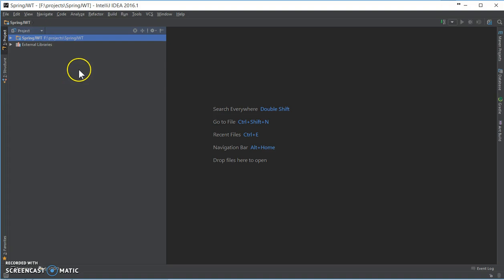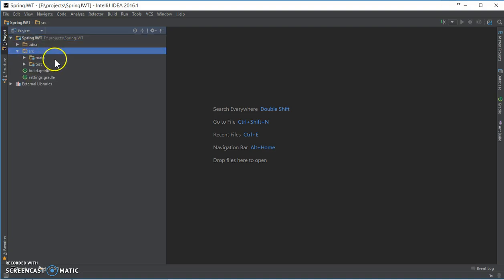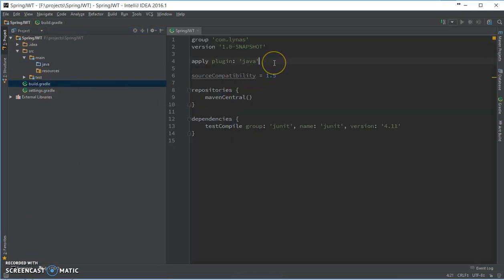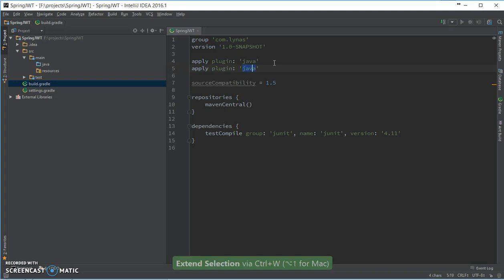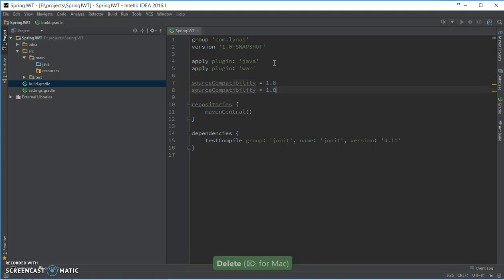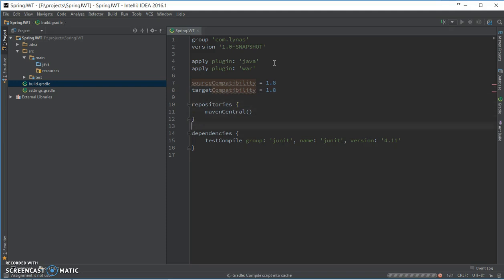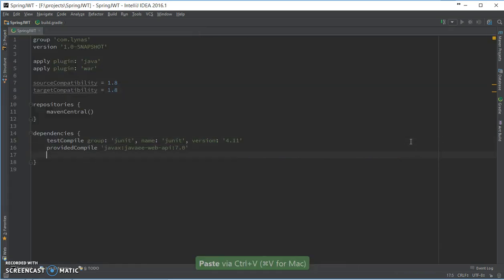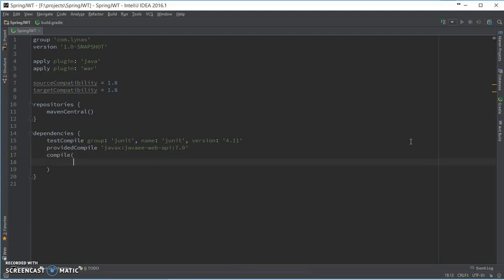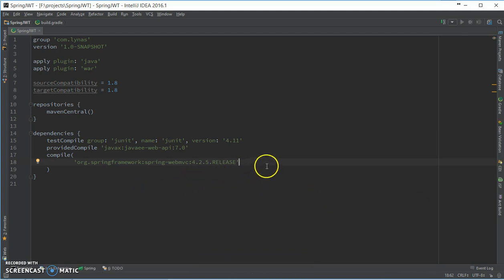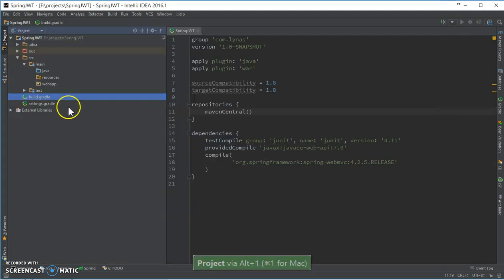I'm going to be creating this application from scratch, so many of the steps are going to be familiar if you're following my other tutorials. First let's set up the build, next let's add the dependencies we need. We're going to go step by step, so just web MVC for now.